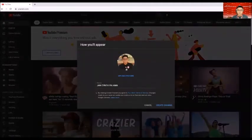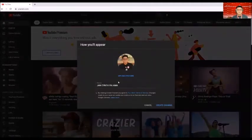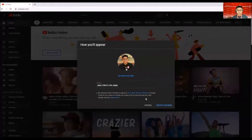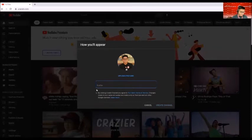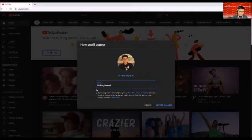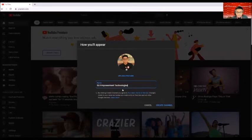How will you appear? So basically on screen is my name or the name of the channel. So I prefer to have this one as the channel name empowerment technology. And then click on create channels.